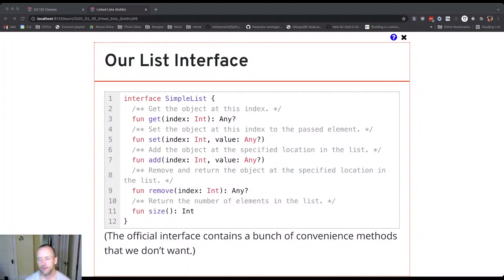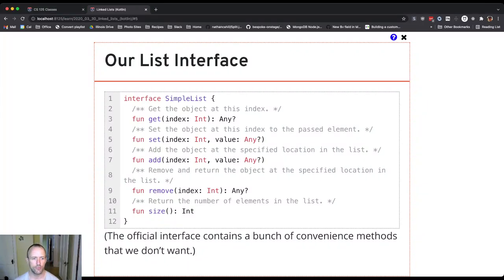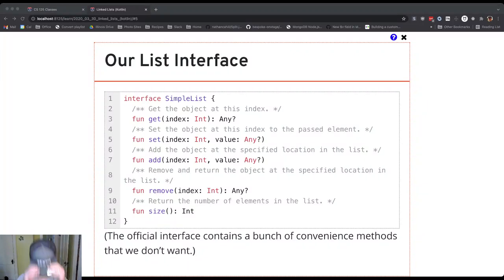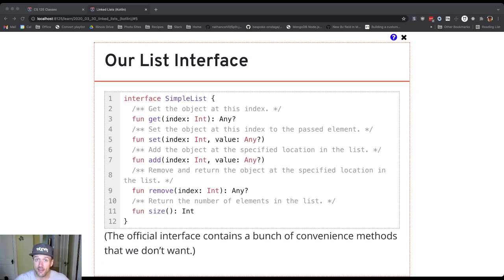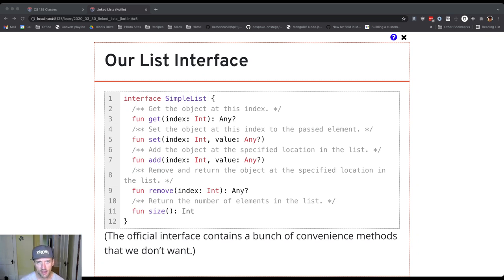So let's talk a little bit about how we can build a list, a different implementation of a list using linkage. So using this idea of linking items together.